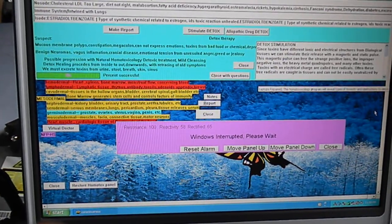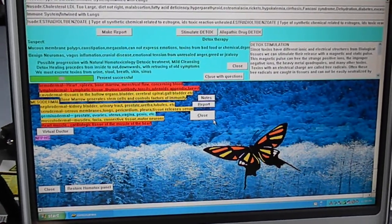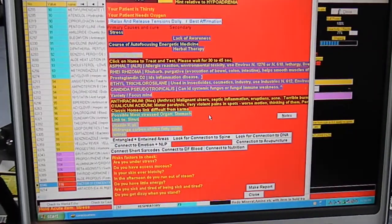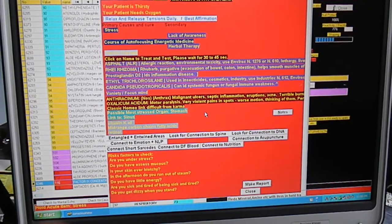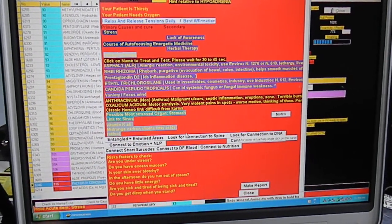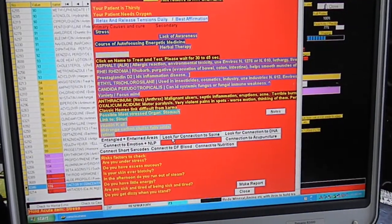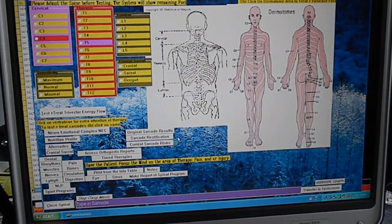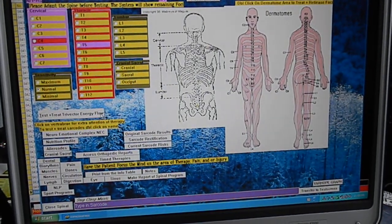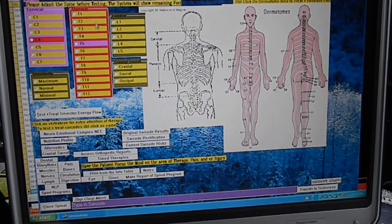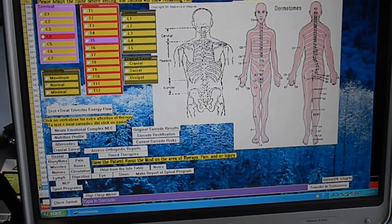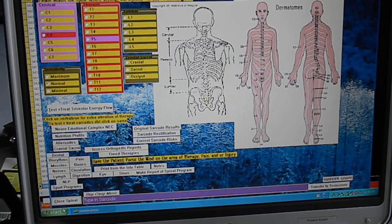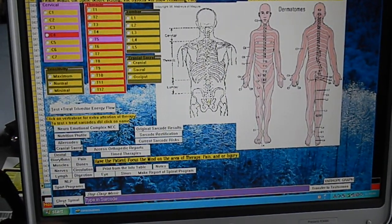So we're just gonna close out there and then go to another one of my favorite programs. Spinal is always pretty neat. And so we'll go into that briefly. So what I usually do is I try tri vector energy flow, and what it'll come up with is the stress in any of the vertebrates in the body. And that's pretty cool.